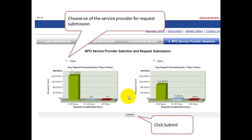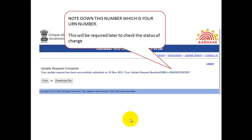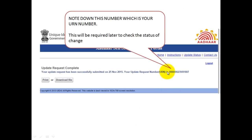As the next step, you will have to choose a BPO service provider which will process all your changes. In my case, I clicked on the first one because their average request processing time is just six hours, whereas the other one has one day and two hours. Once you click on submit, it will tell you that your update request is complete, give you the date of submission, and also give you a URN number. Make sure you note this number — you can print it or download a PDF file.